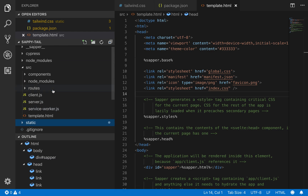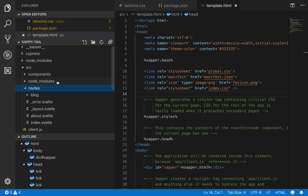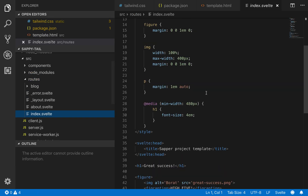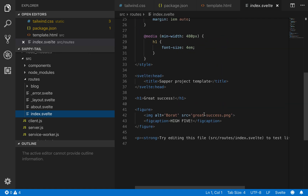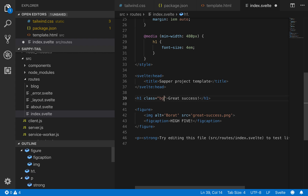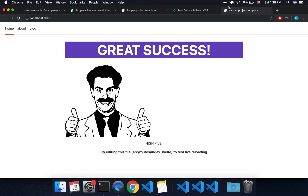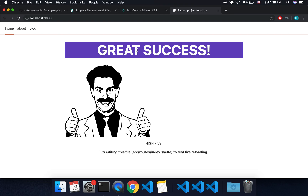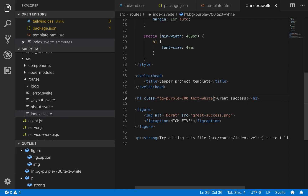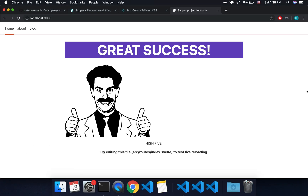I'm going to add a Tailwind class to one of my routes — index.svelte. Let's say class equals bg-purple-700, and maybe we want the text to be white. Save that. And the first time — okay cool, it's working. So now we have our Tailwind CSS right there, and you can go ahead and add whatever classes you want.